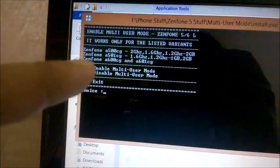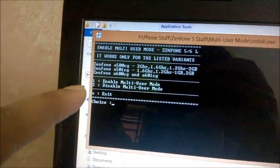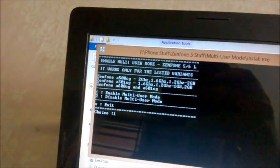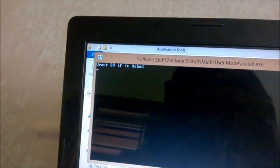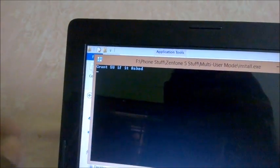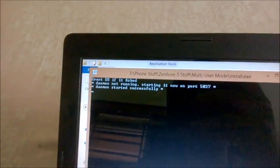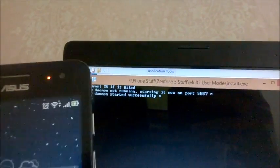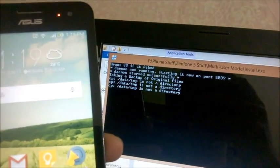Okay, so there we have two different modes as to enable and disable the multi-user mode. So I'll just press one and hit enter. Okay, so it started. So you might get super user requests. So keep checking your phone.